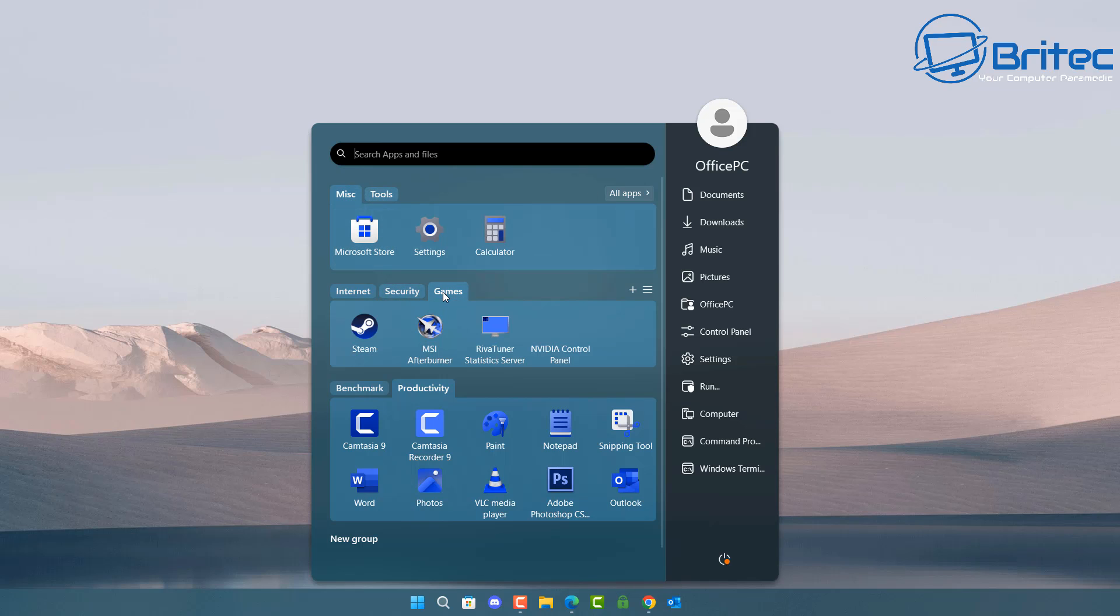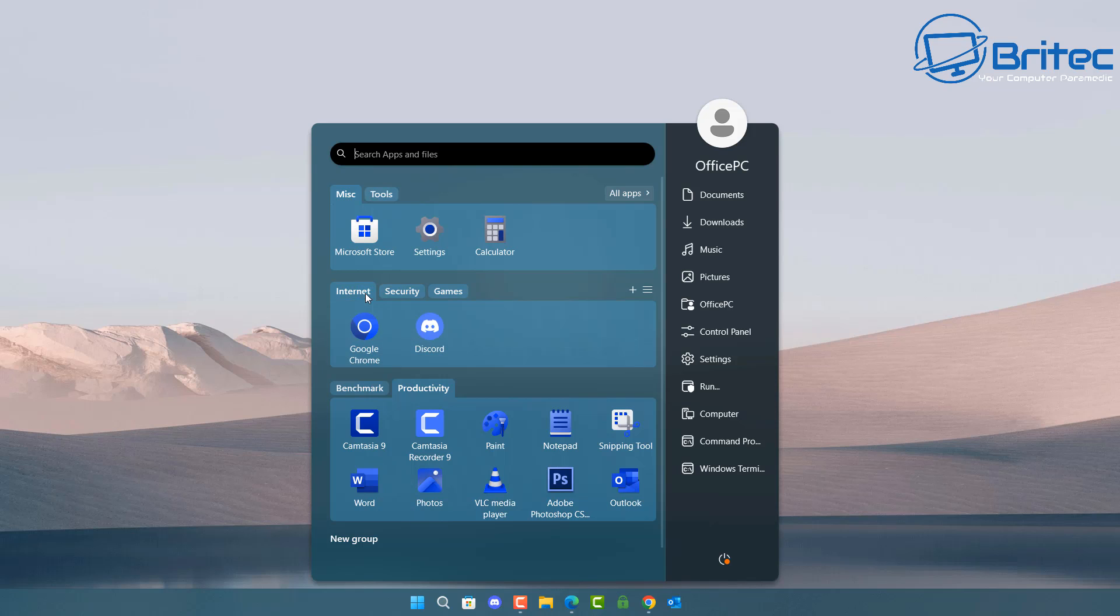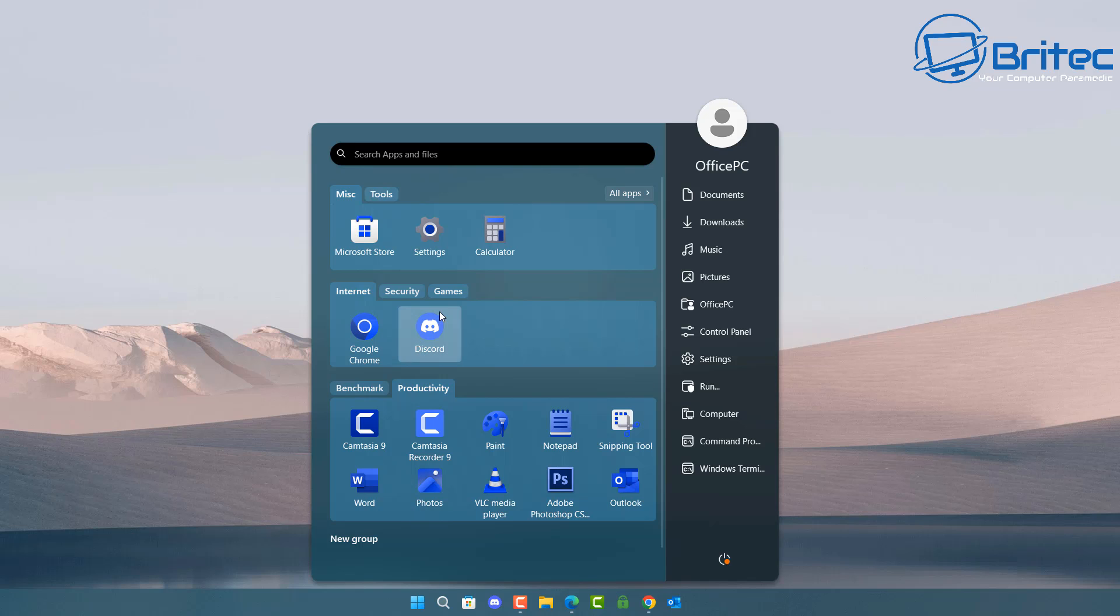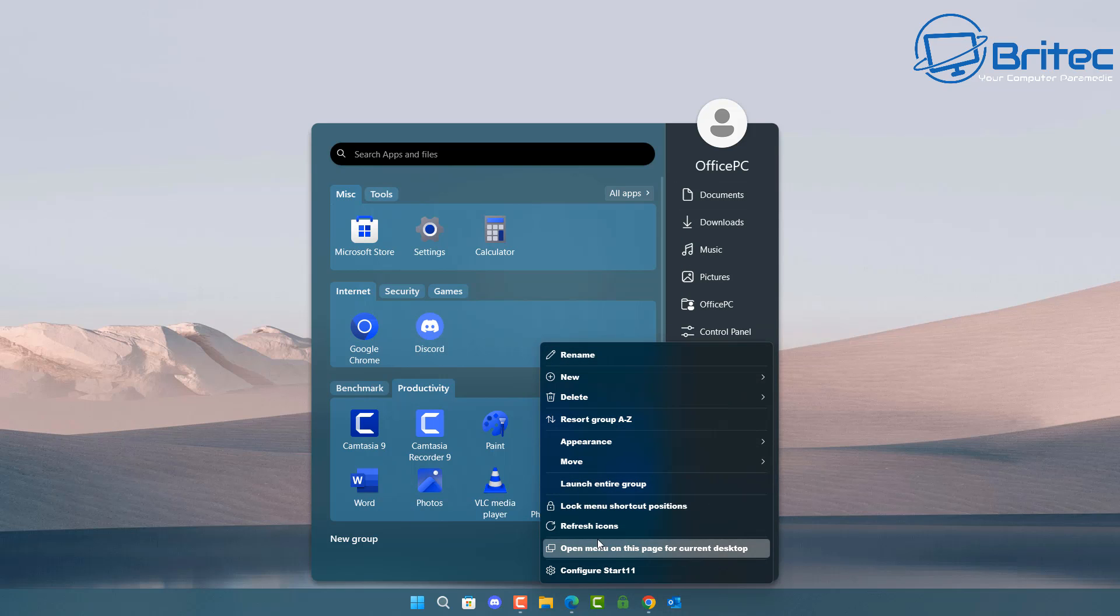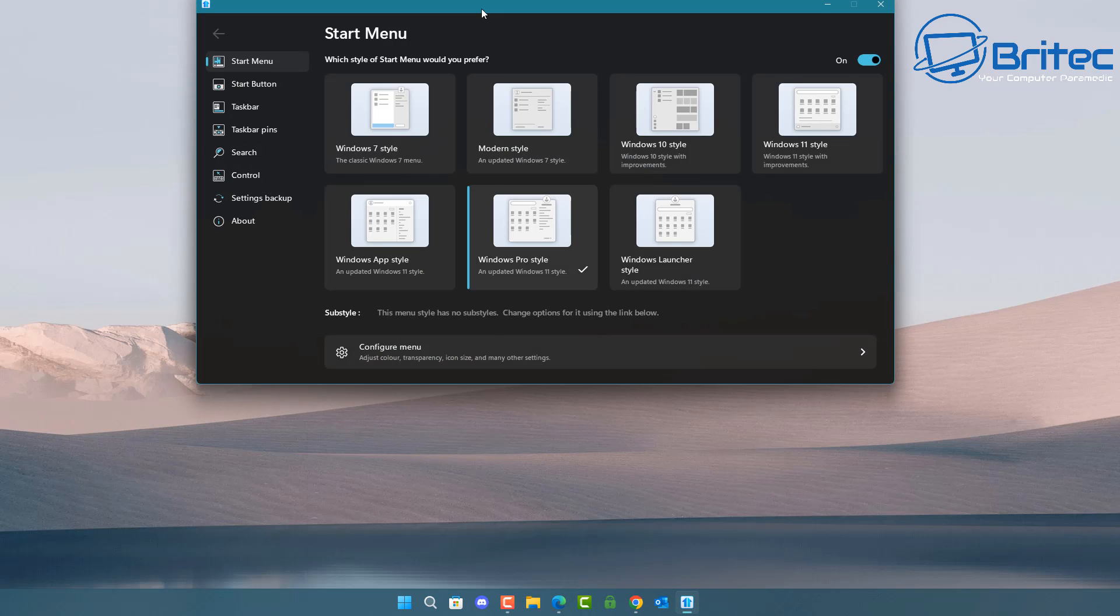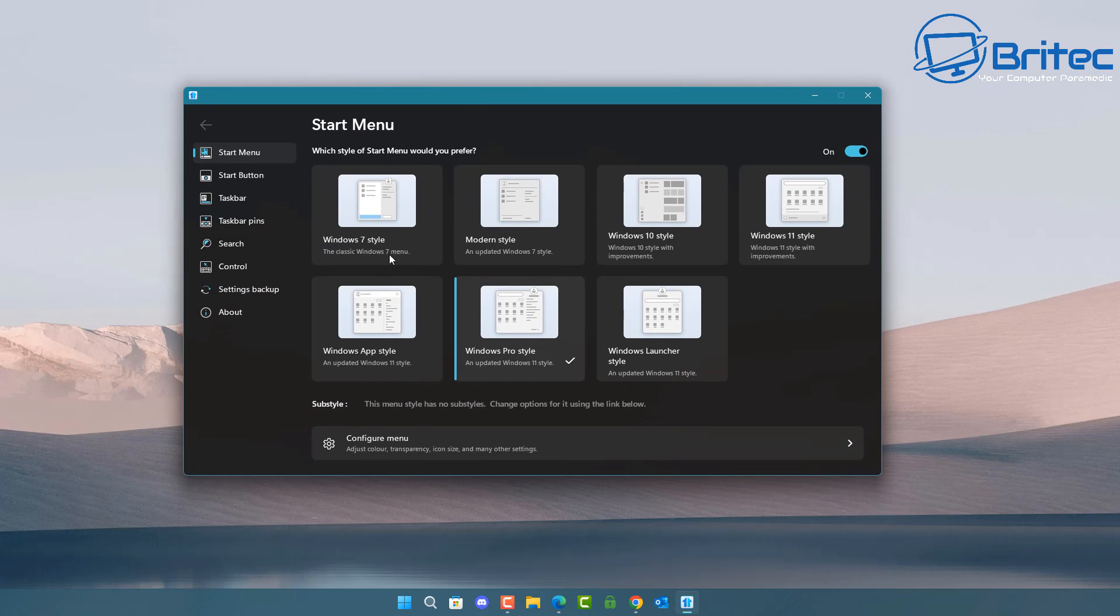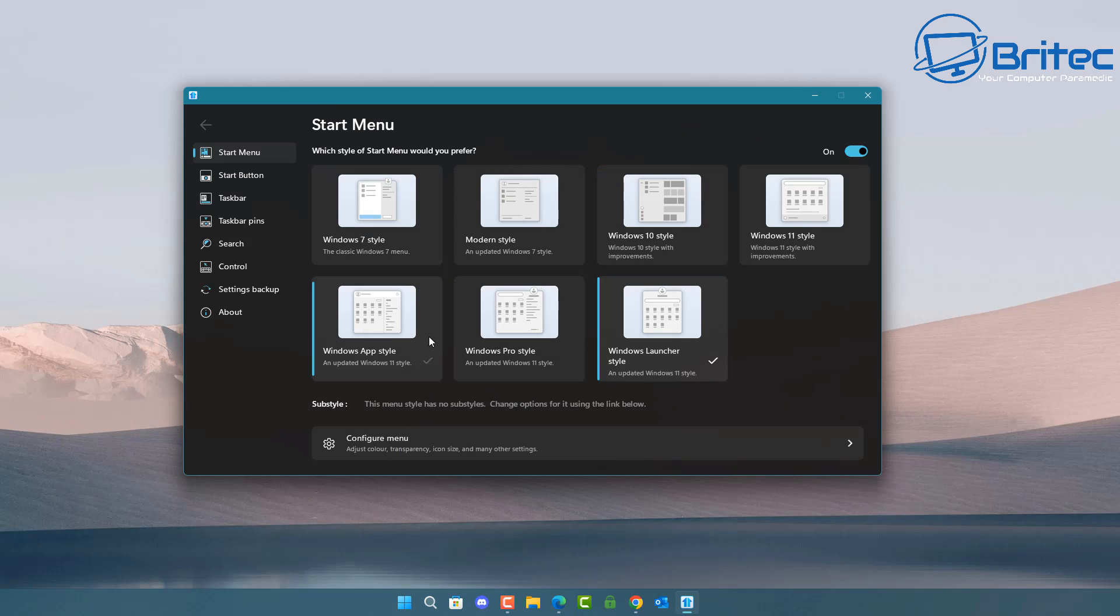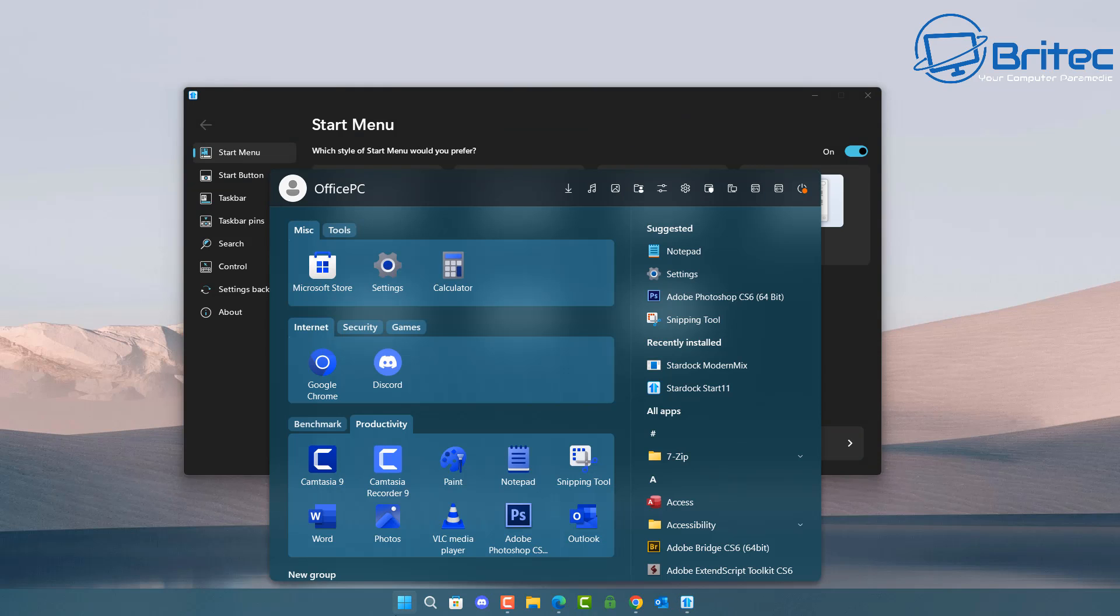But you can use something like Start11 like I've got here and customize it to your own liking. There's many different types of menus you can choose from—this is just one of them. I've customized it to suit myself and I do prefer this over the Windows 11 Start menu. Once you change this Start menu, it really makes Windows 11 a lot more usable in my personal experience.